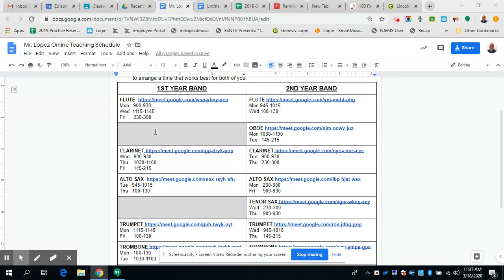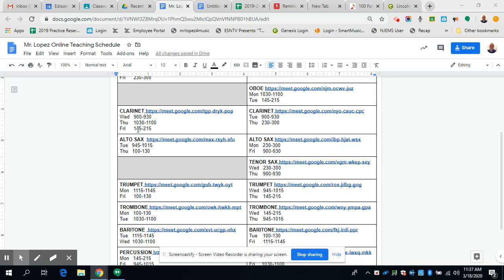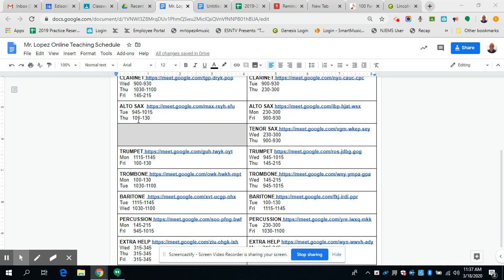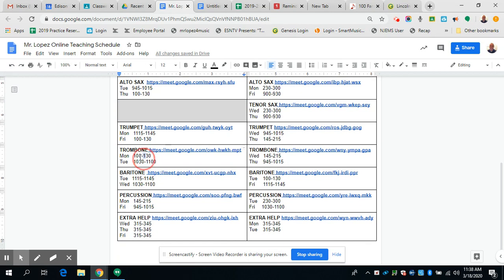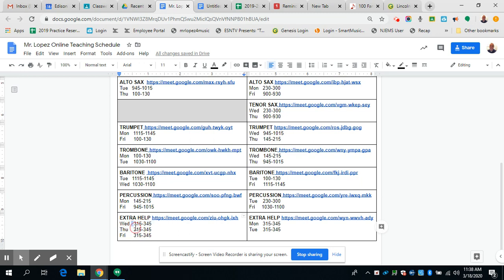So if you're a first year flute, you can pick from one of these three classes to attend. First year clarinets, because there's so many, have three classes they could pick from. First year saxes have two, first year trumpets have two, first year trombones have two, first year baritones have two, first year percussionists too.